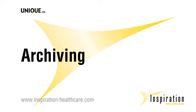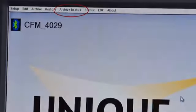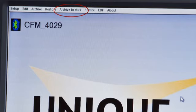To archive to a flash stick, click on the archive to stick button at the top of the master screen. Archiving to flash stick does not remove the patient data from the computer.